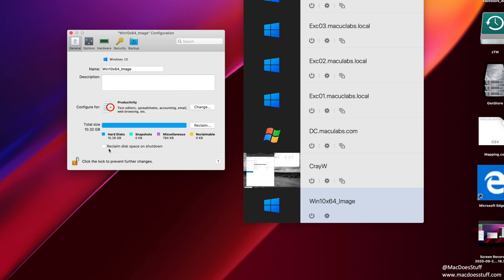And I'm going to take you through the common things that I change. So the first one is going to be Reclaimed Disk Space on Shutdown. I select that. So as that drive within the virtual machine fills up and empties as you delete things, what I want it to happen is for all that space to be cleared up when I close that machine down. So that's a great option to have selected.